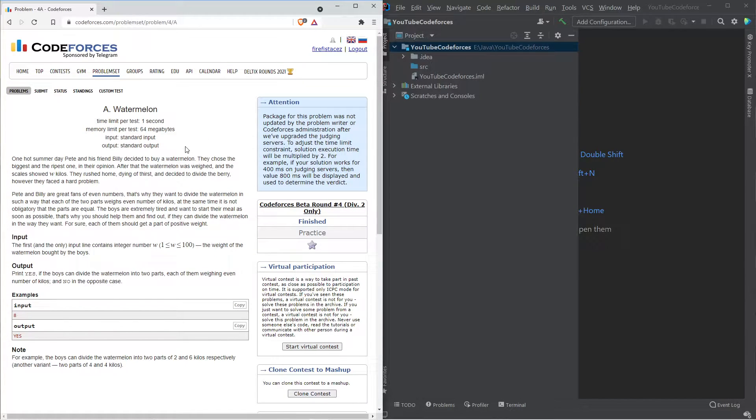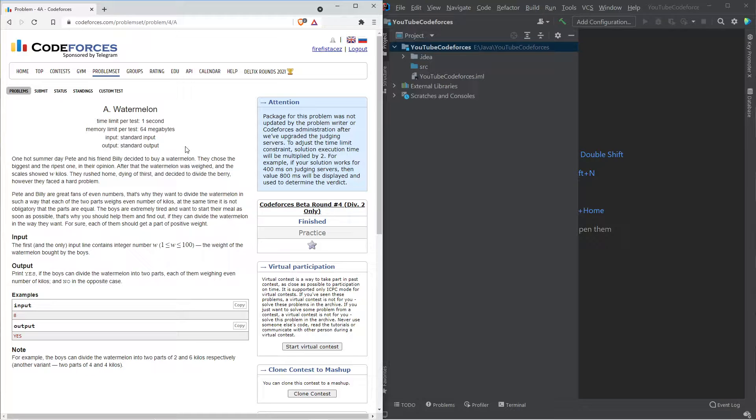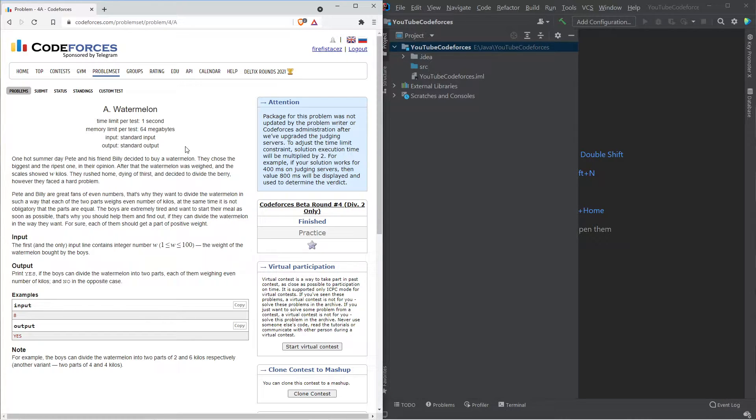This is a brute force and math problem. Let's read the question. What this question basically says is, you have two friends, Pete and Billy, who decide to buy a watermelon. They choose the biggest and ripest one. Once they weigh it, the watermelon is weighed to be W kilos. They rush home and cut the watermelon. But our friends are great fans of even numbers, and they want to divide the watermelon in such a way that each of the two parts weigh an even number of kilos. Basically, you divide the watermelon into two sets. It doesn't have to be equal. It just has to be that both the numbers you divide them into have to be an even number. That's what we got to do.